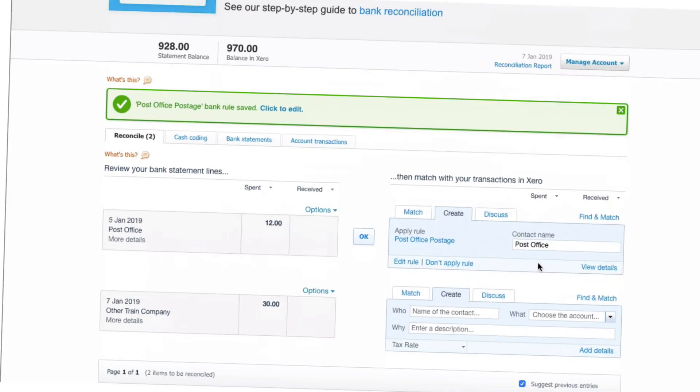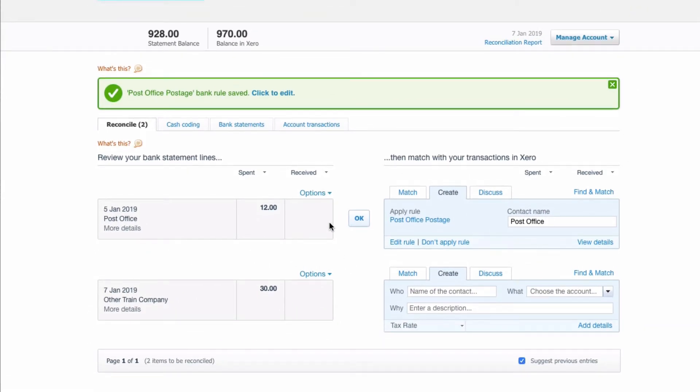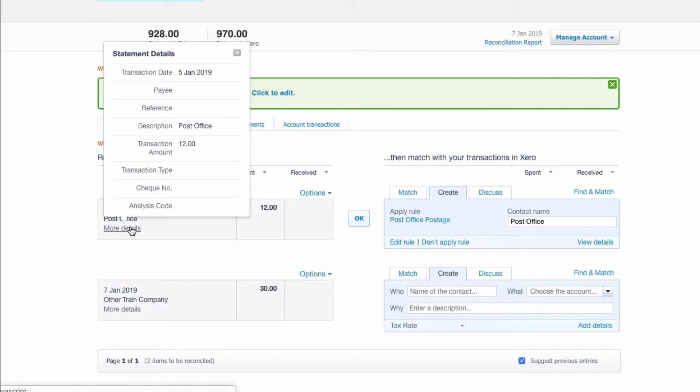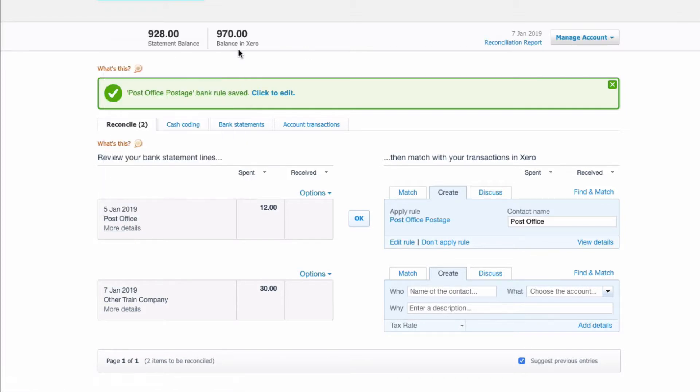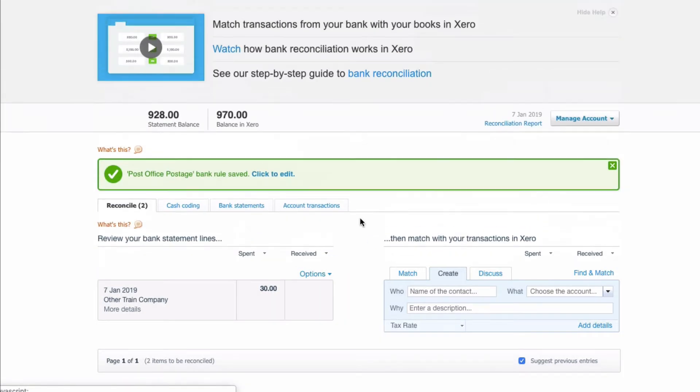Now let's go back and see, and brilliant, now it has worked. So again, looking at the details, the description is post office. Because we've tidied up the bank rule it will now work if the payee is post office or if the description is post office. We changed the wording to say contains and also we changed it so that only had to match one item and then we just say okay because we're happy with it.